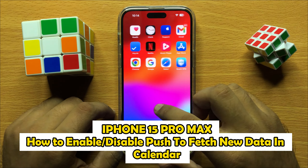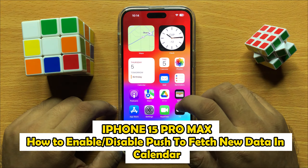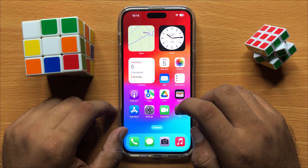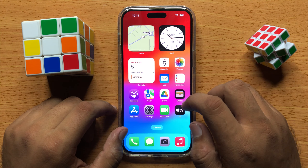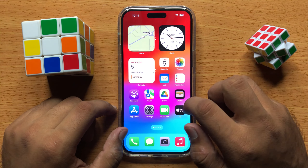Hello everyone, in this video I will show you how to enable or disable push to fetch new data in calendars in iPhone 15 Pro Max.